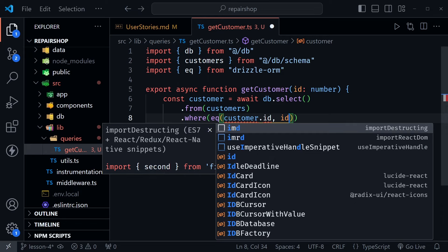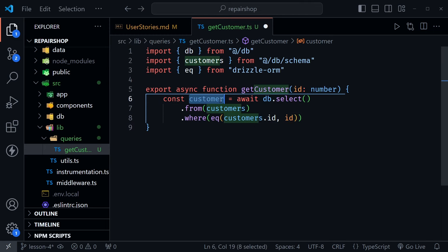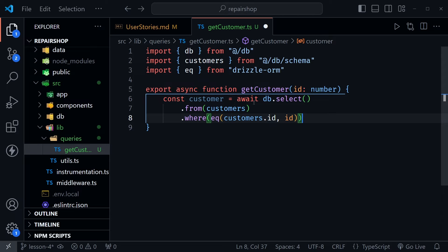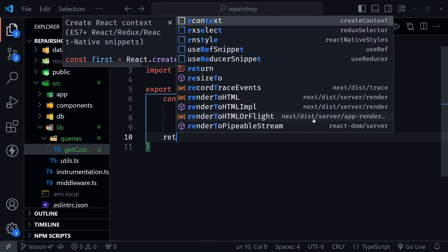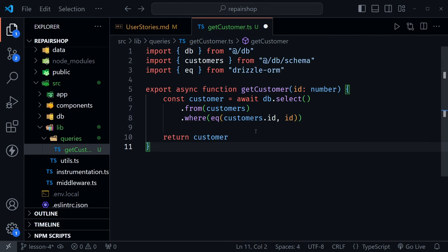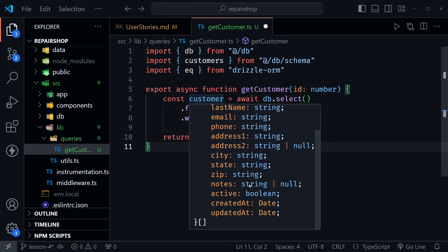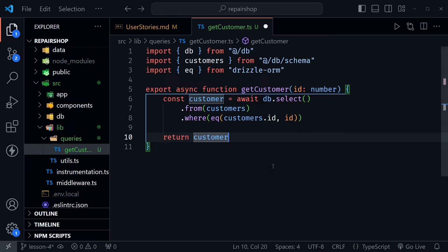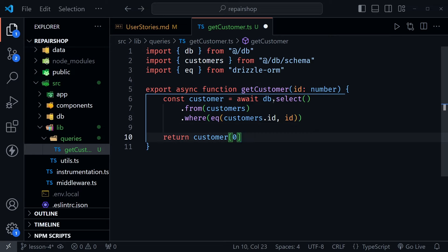After that we need to return the data we get. When we return customer we need to be aware that this is going to be an array, although it would only have one result because we're only going to have one customer with this id. So if we mouse over here and look at the type you can see at the end it's an array type. What I really want to do is just return that very first object — the only object in the array — so I won't have to worry about it being an array and handling that later. I'm just going to return the customer object out of this getCustomer function using index zero.